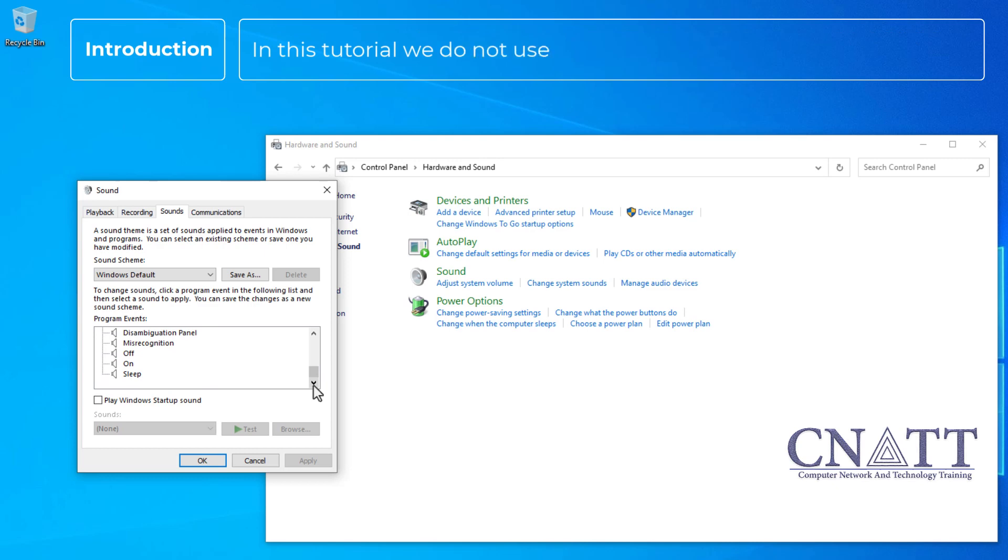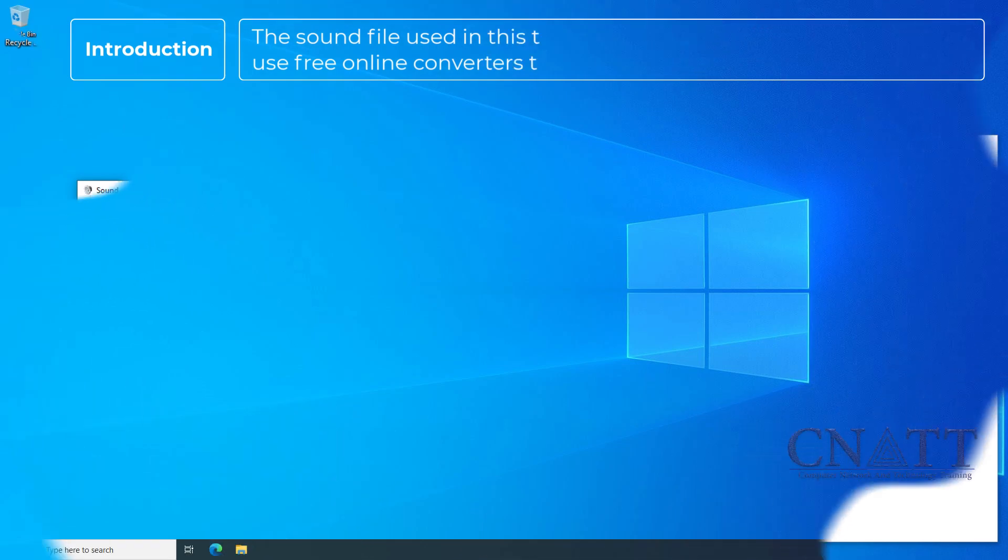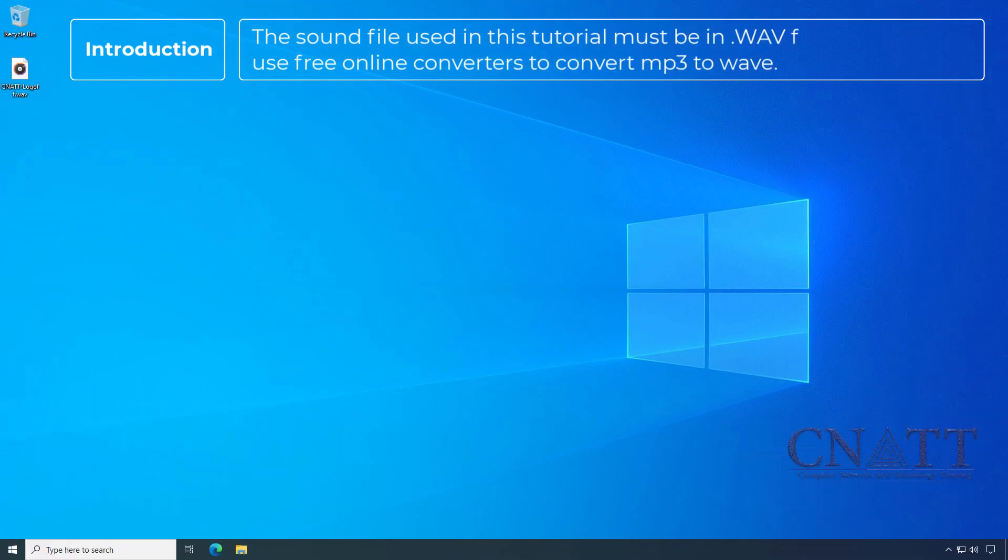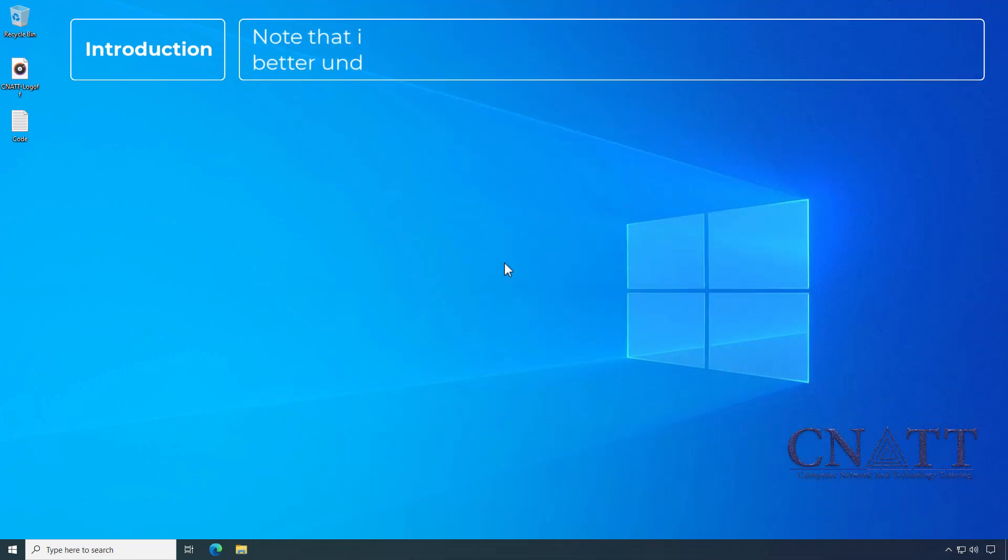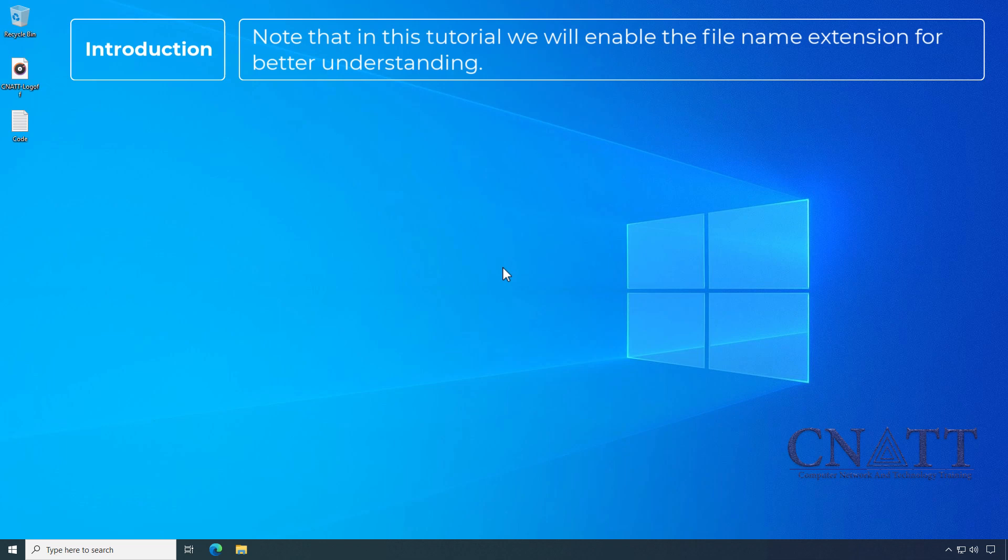In this tutorial, we do not use third-party software. The sound file used in this tutorial must be in WAV format. You can use free online converters to convert MP3 to WAV. Note that in this tutorial, we will enable the filename extension for better understanding.